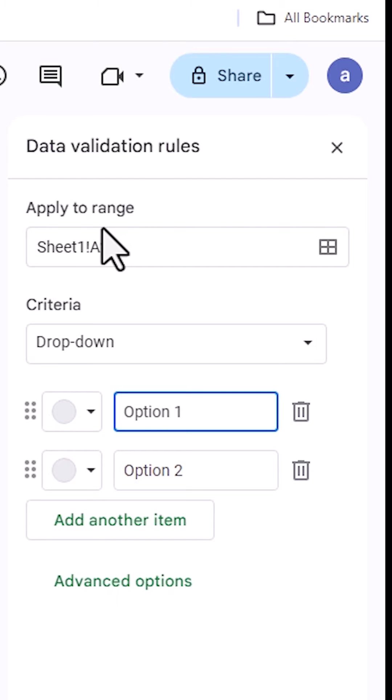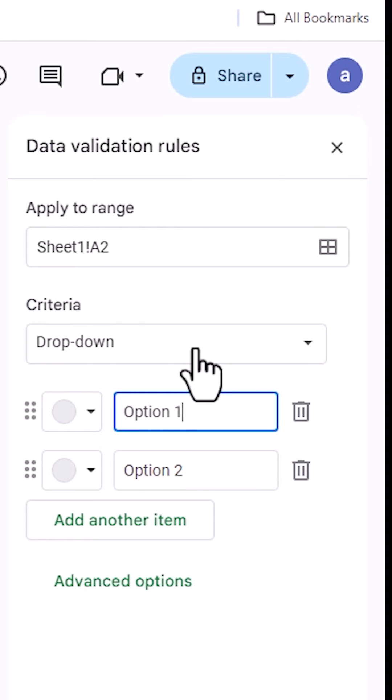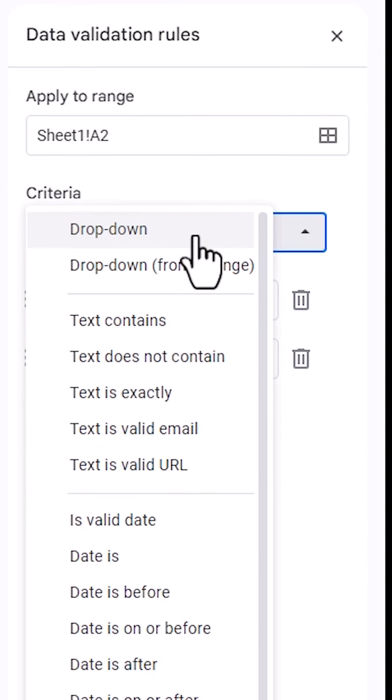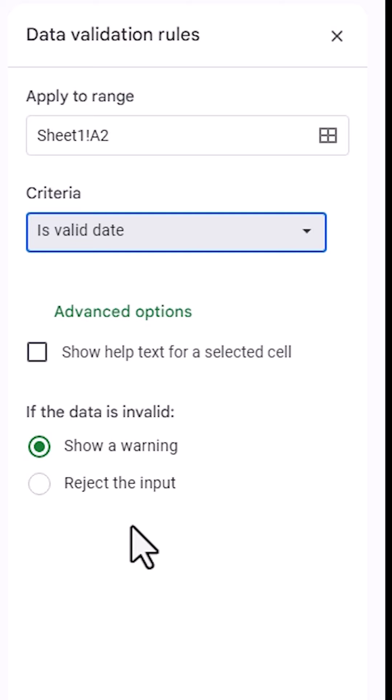Here we find Apply to Range and Criteria. Click on the Criteria dropdown. Here we find drop-down options. Click here and I go to Is Valid Date. Click on Is Valid Date.